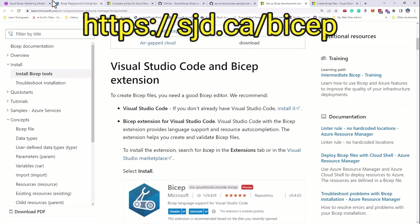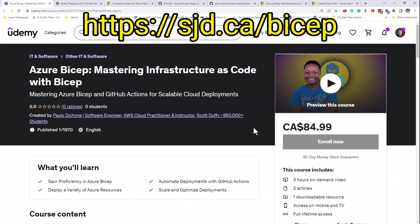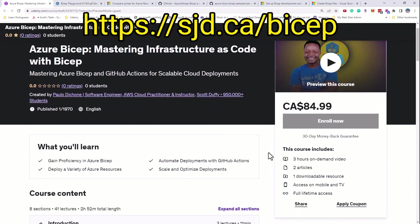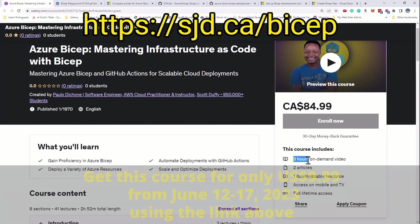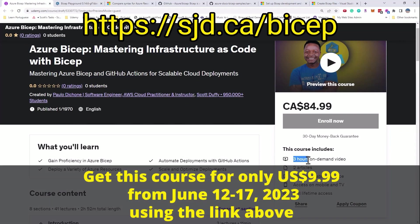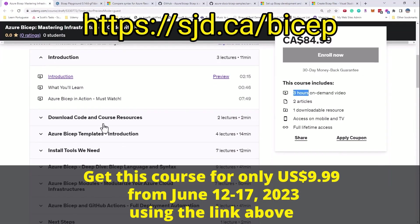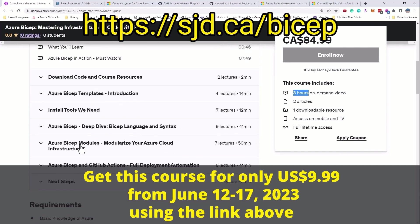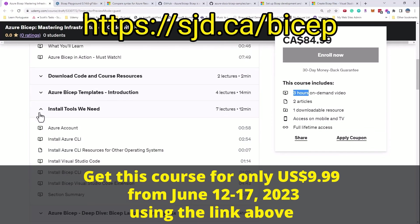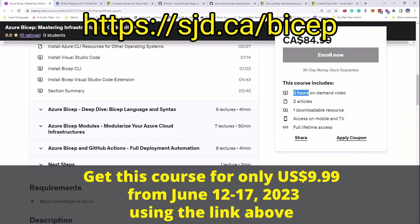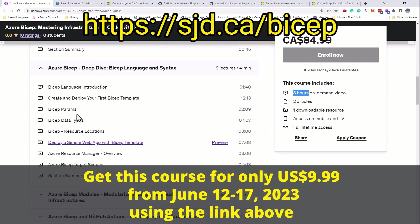So this course put together, like I said, was by Paolo Deshaun. I invite you to check it out. It's a relatively digestible course, only three hours in length. And Paolo goes through the basics of Bicep, gives you some sample code to work with, shows you how to install everything from Visual Studio Code to the extension. And then you're going to learn how to create Bicep files, language concepts such as parameters, variables, and things like that.